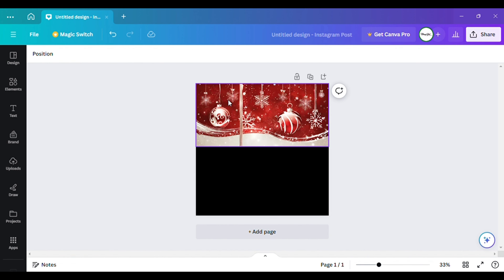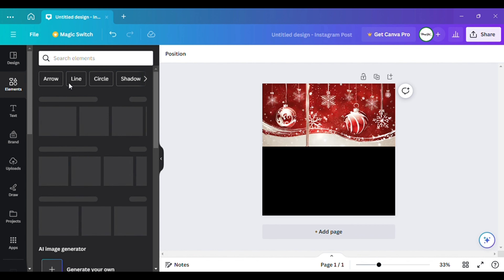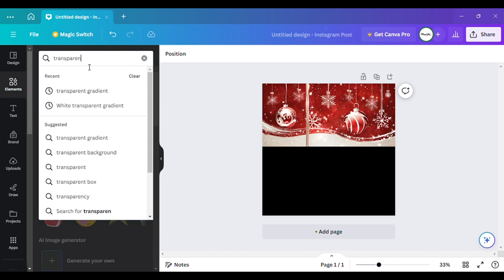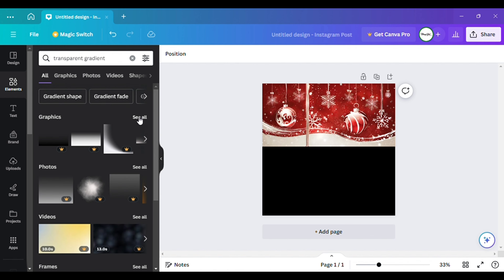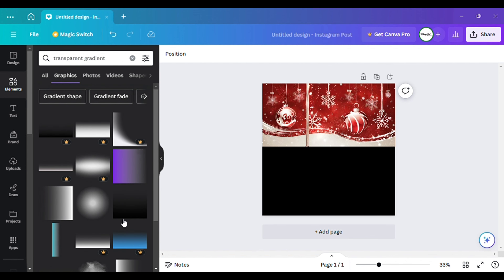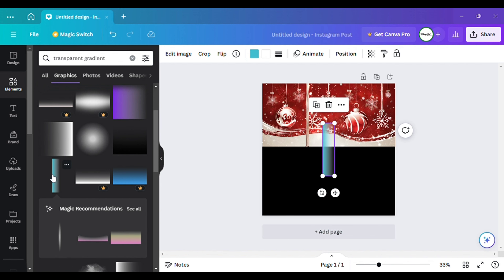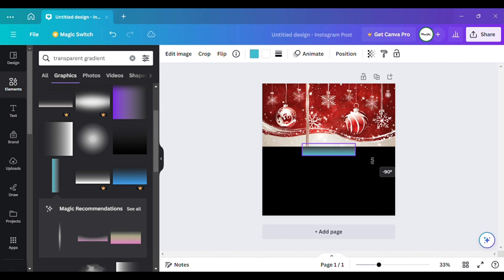As you can see I got my picture up here at the top, but it has a sharp edge and I don't want it like that. So what I'm going to do is go to Elements and type in 'transparent gradient' in the search bar. Most of them require Canva Pro, so I'm going to pick one that's free. This teal and white one right here is basically free and you don't need Canva Pro.